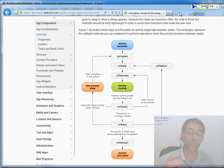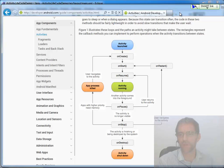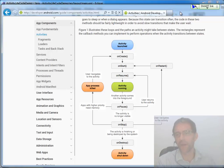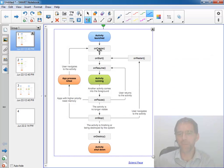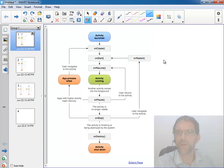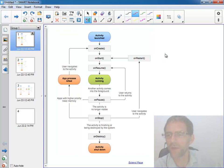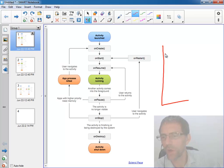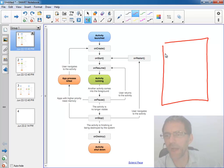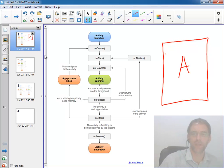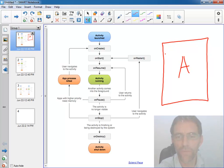So far we've only dealt with a single activity within our little applications — the activity that launches for us automatically that I'm generally calling main activity. I've made a copy of that chart for me to draw on. Let's talk about what we've done so far: we've created a simple single activity. I'm going to call that Activity A, my main activity.